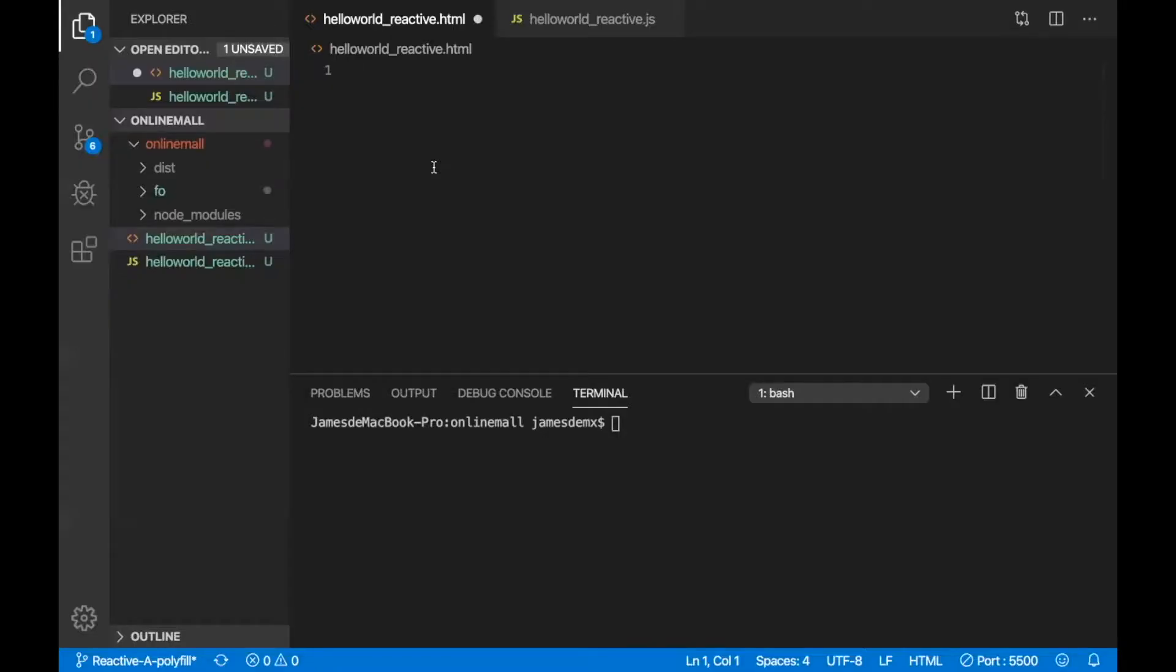Hello guys, this is James and today we're going to talk about the core concept of Vue: reactivity.